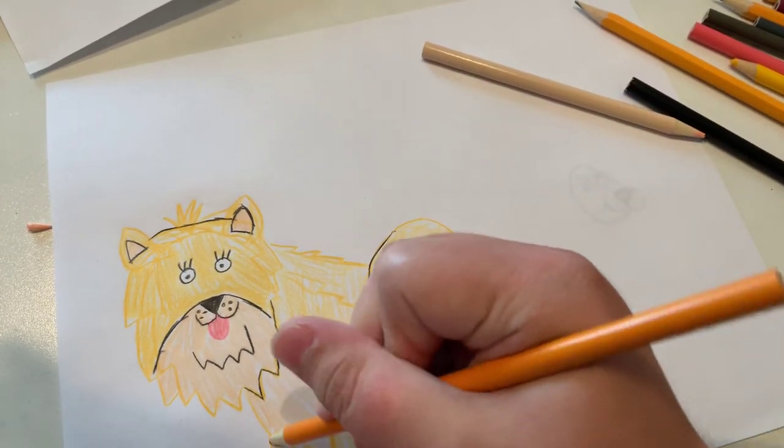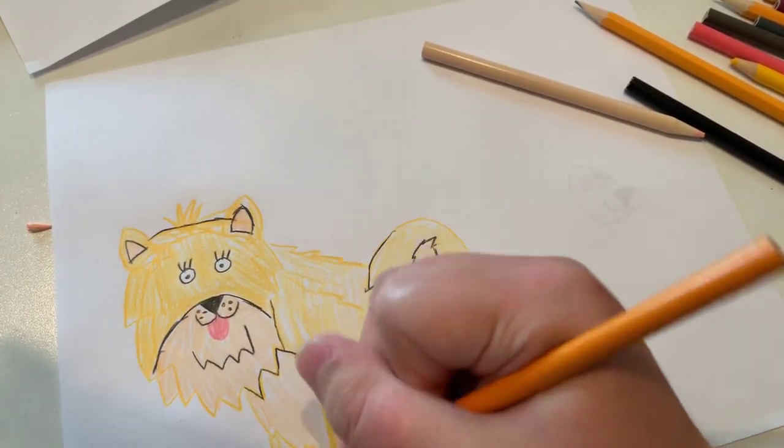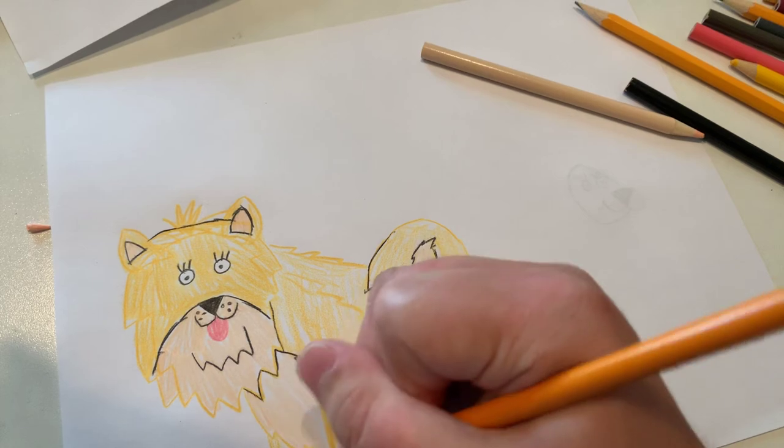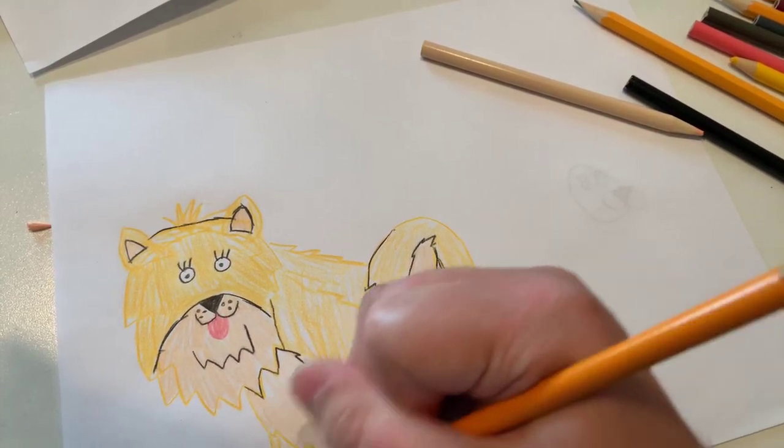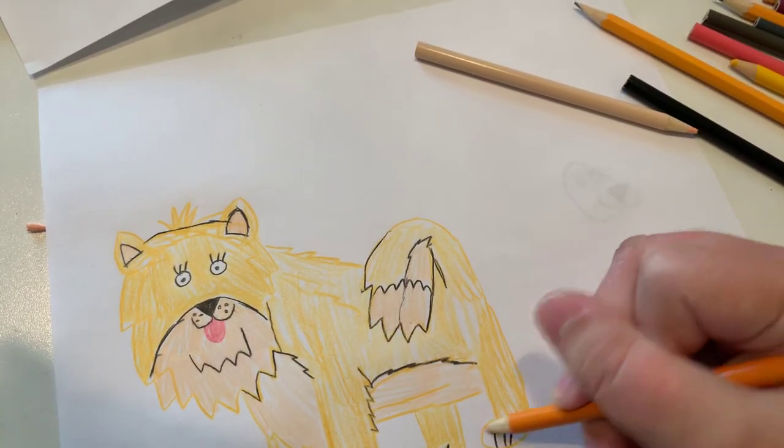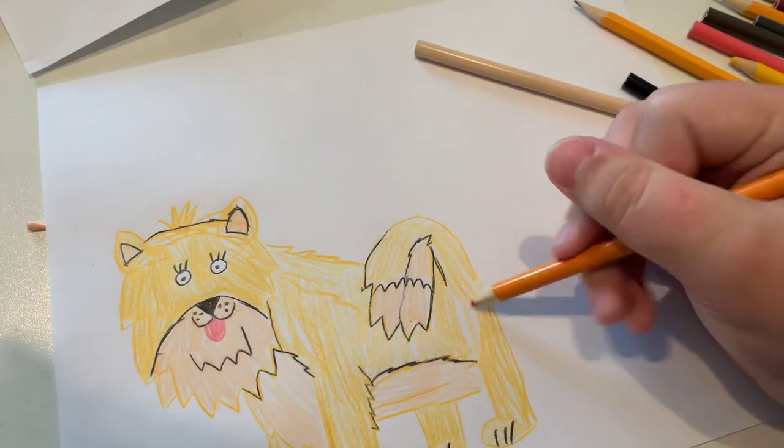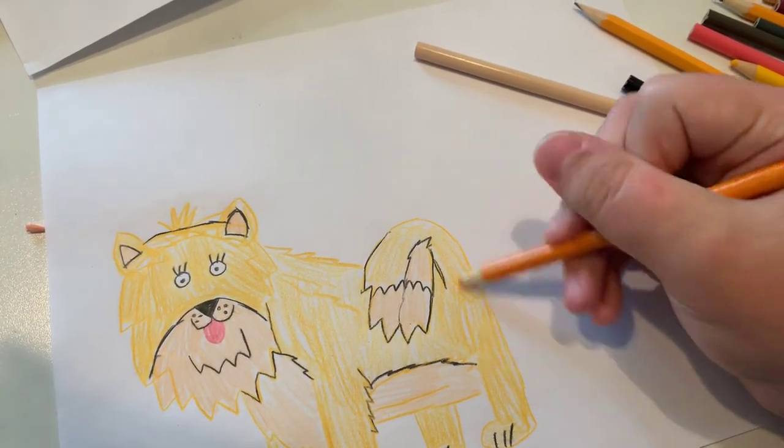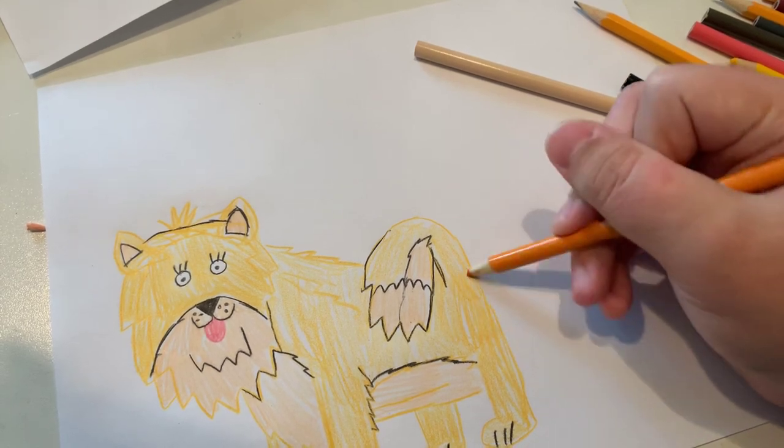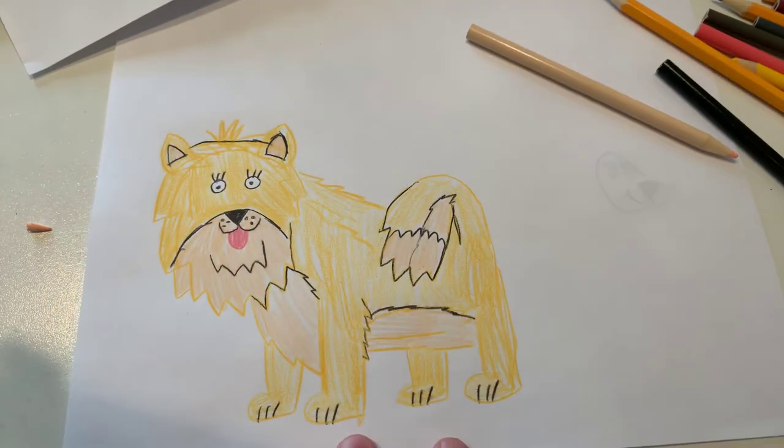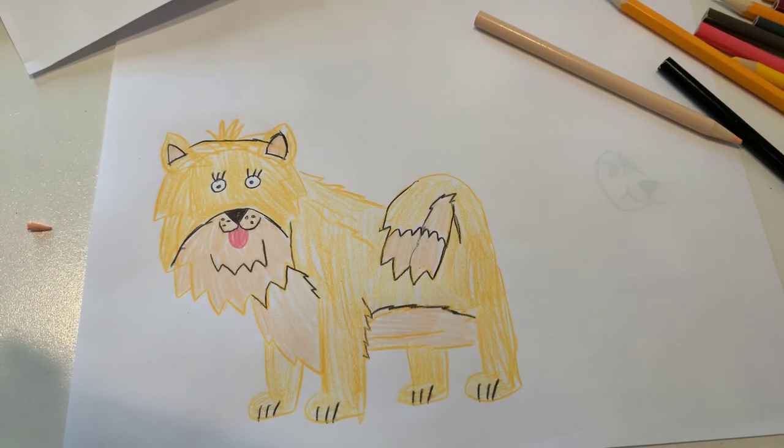Now I'm just going to color in the final leg and the paw. And just got to color in this spot. And there we go, and that's our Pomeranian.